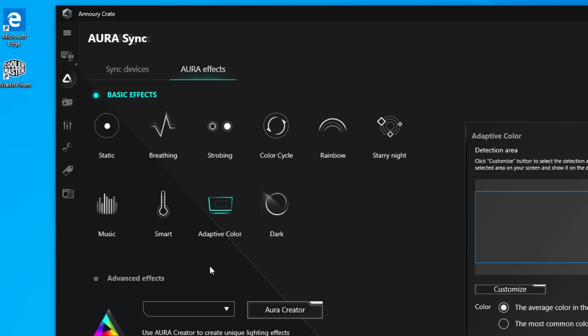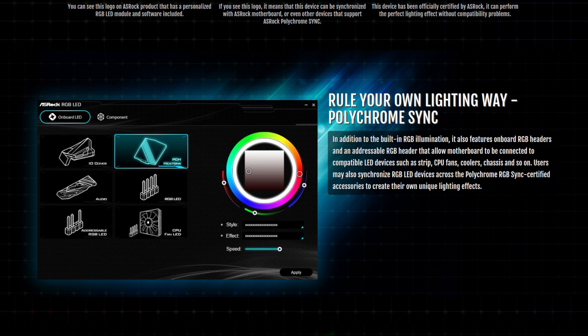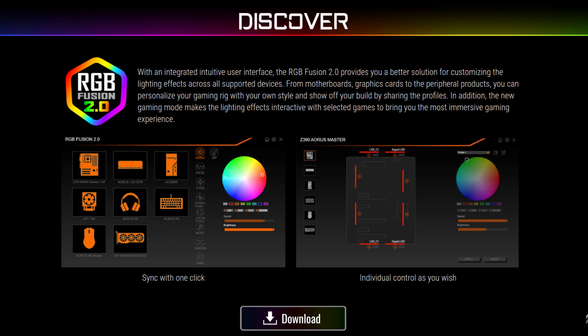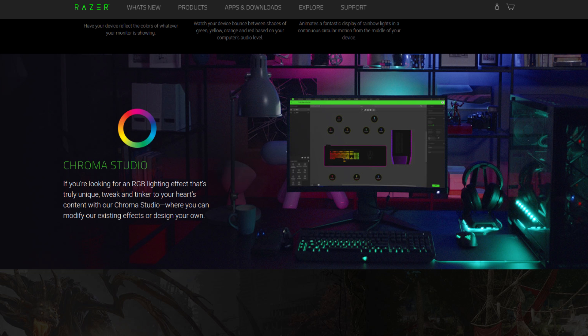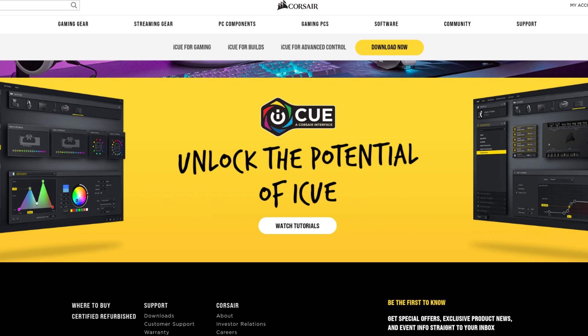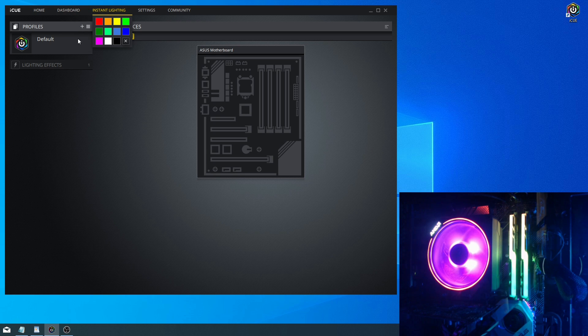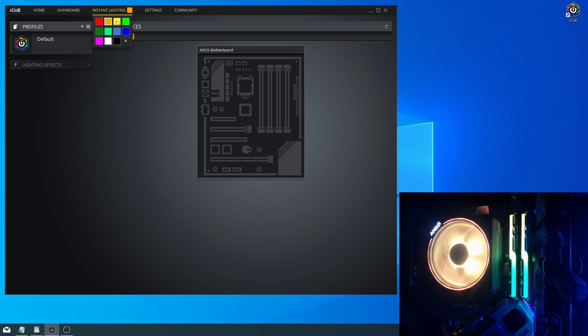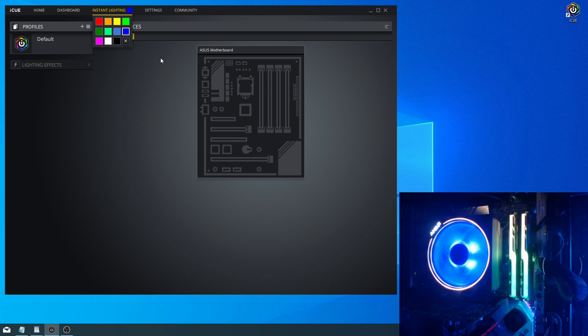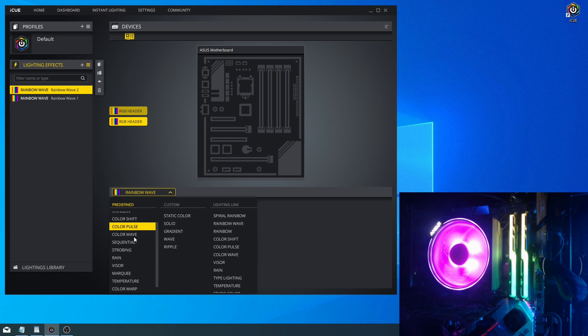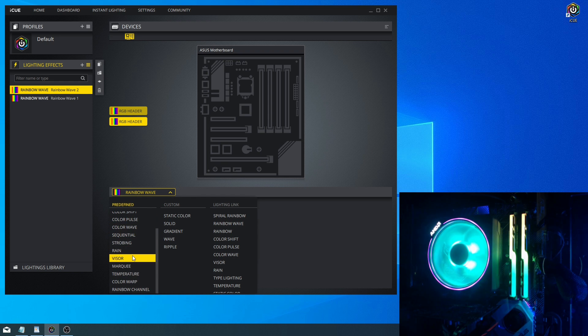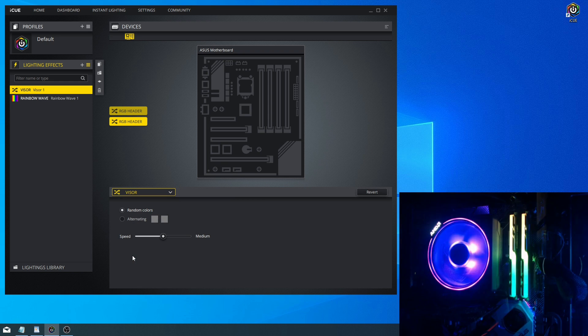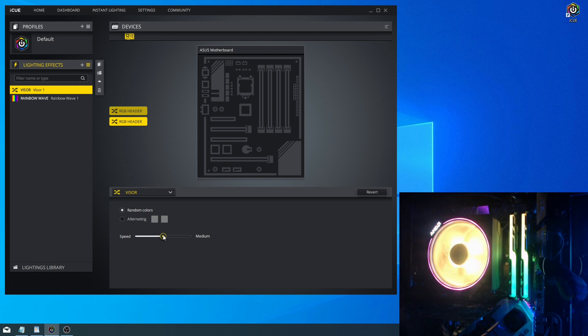Now, there are other software for various components, such as ASRock has their Polychrome RGB software. Gigabyte has RGB Fusion. MSI has the Mystic Light. Razer, as we said, has the Chroma. And Corsair has the iCUE RGB software. Now, just for giggles, I did try the iCUE software on my Asus machine. This isn't really recommended. I just wanted to see if it would work. You should use the software that is built specifically for your hardware. But even using this software with it plugged into the RGB headers, it did detect the RGB,